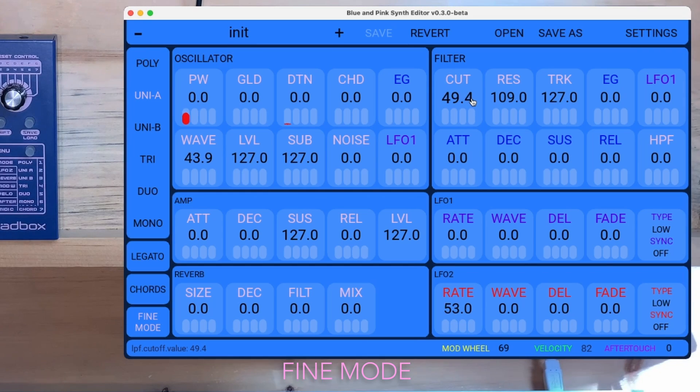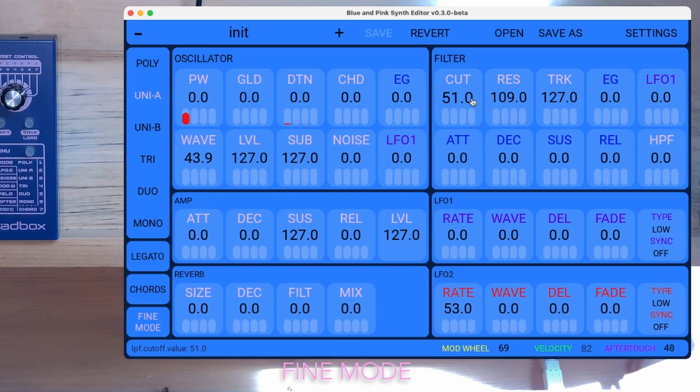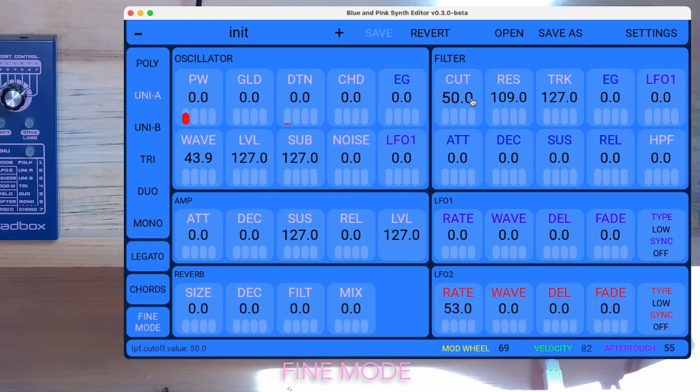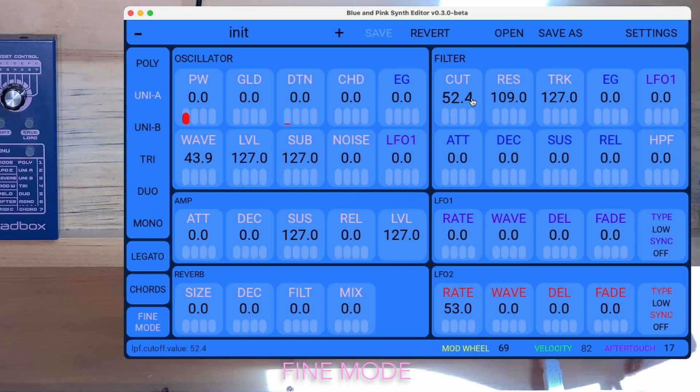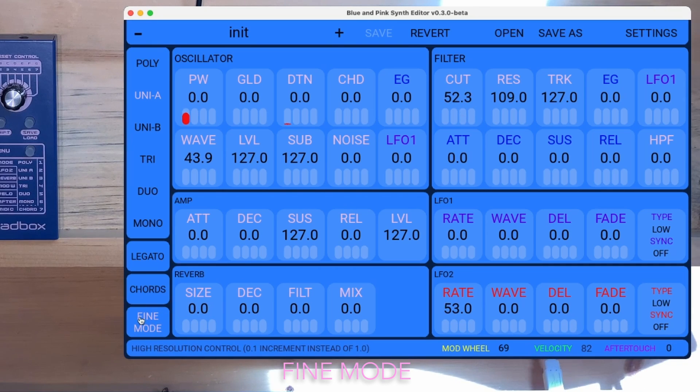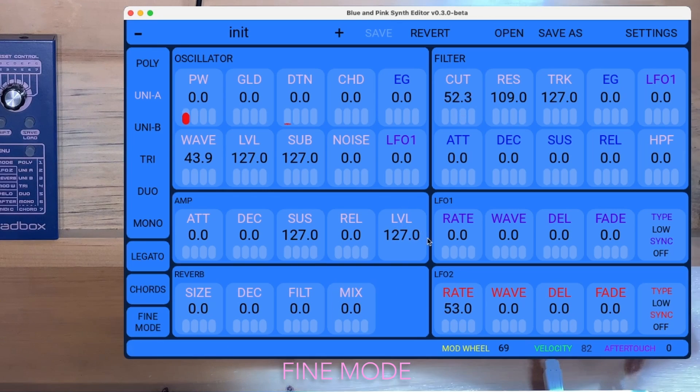There are positions in between the integer values. So you can use fine mode on any of the parameters that have decimal points.